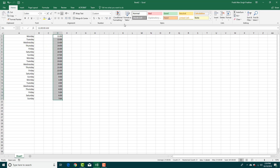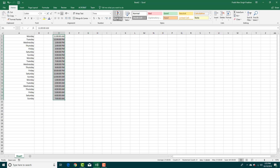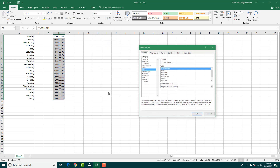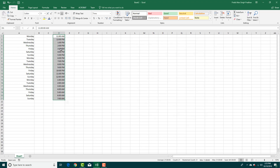The same approach applies to time. You can simply select a cell, choose Time from the format dropdown, and there you go — you get the time. You can also go to More Number Formats to select different time types, such as 1:30 PM. Press OK and you get that time format.